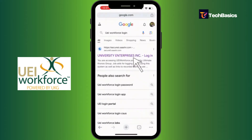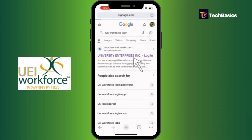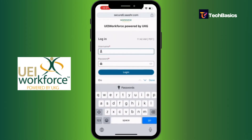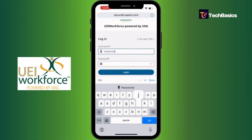Now here, make sure you tap into the official site — this one that says University Enterprises. You'll be greeted with the login page. All you've got to do now is tap into the empty field and enter your username. I'm typing some placeholder text here.